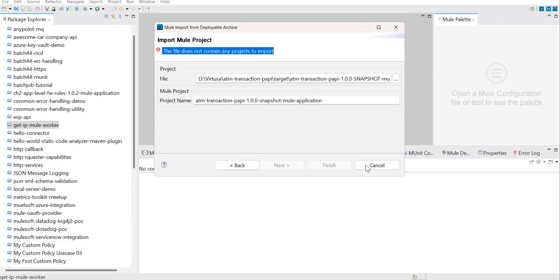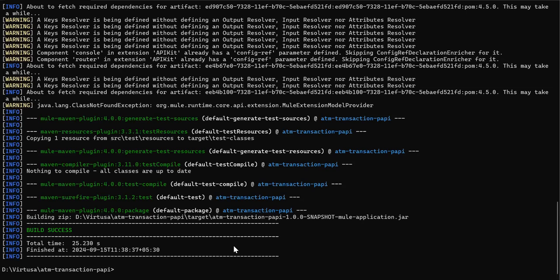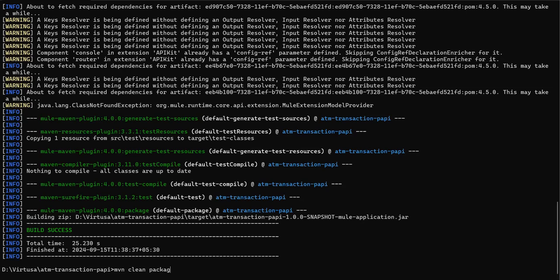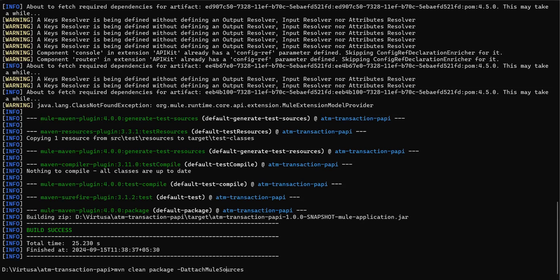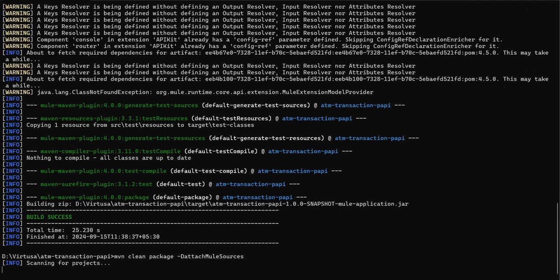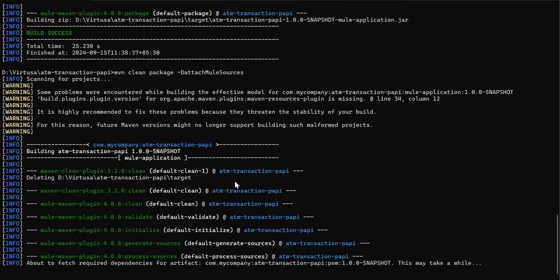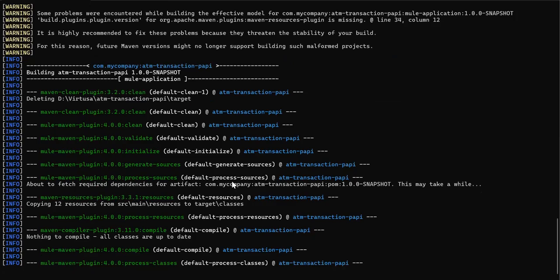Let's see what is the trick. First we'll say cancel. I don't want this way. Now let's go ahead and say mvn clean package, and we pass one flag. We'll say -DattachMuleSources. The moment you say this, Maven will build the JAR with the proper project structure.